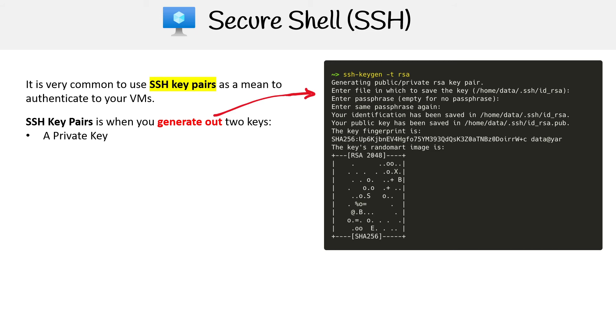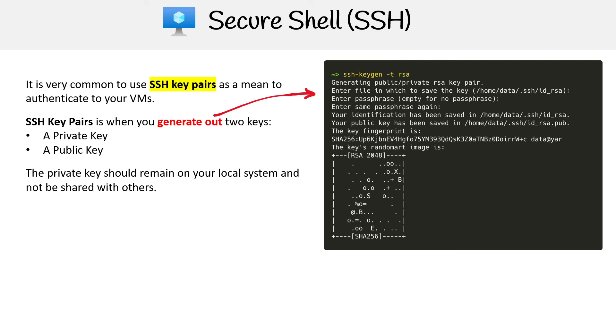You're going to have a private key and a public key. The private key should remain on your local system and not be shared with others. The public key is going to be stored on the VM.